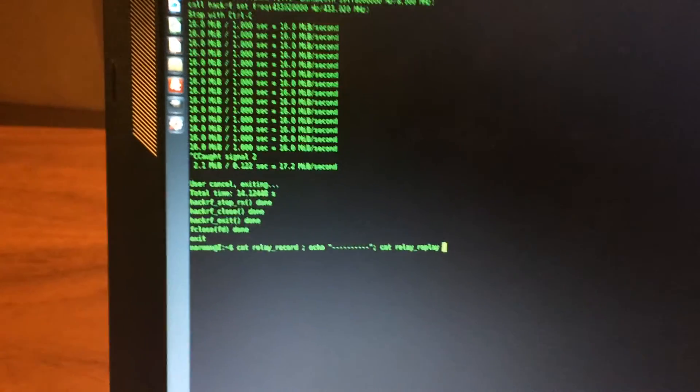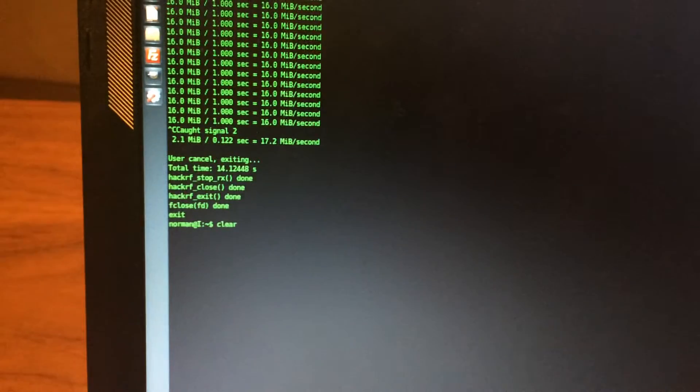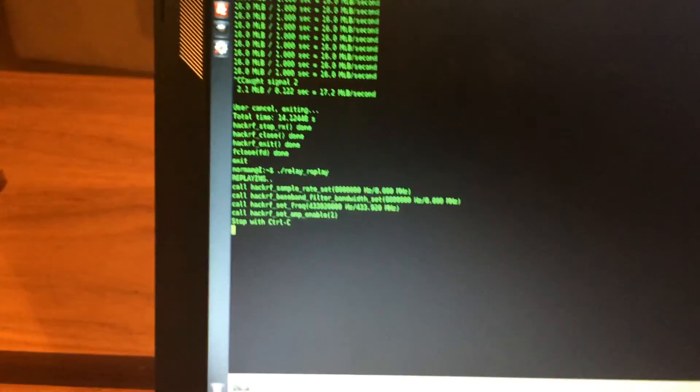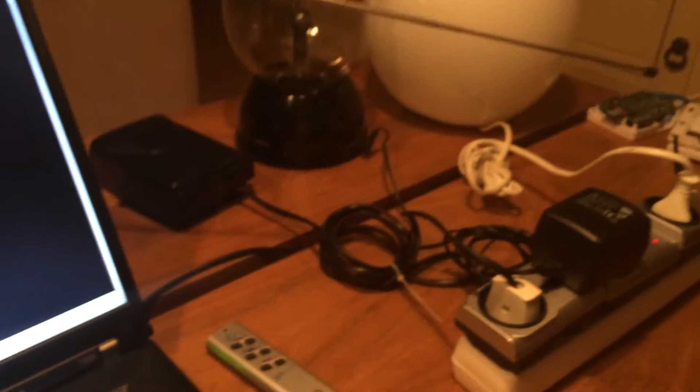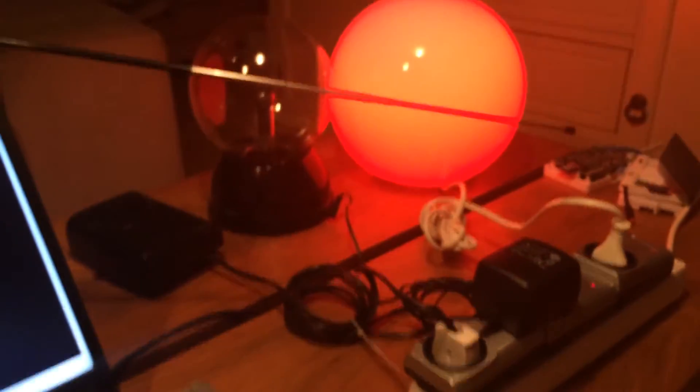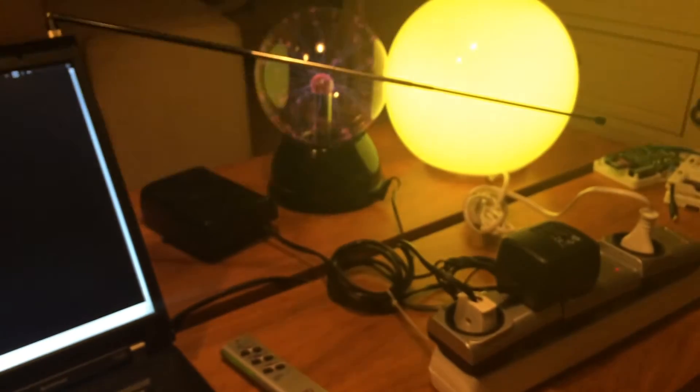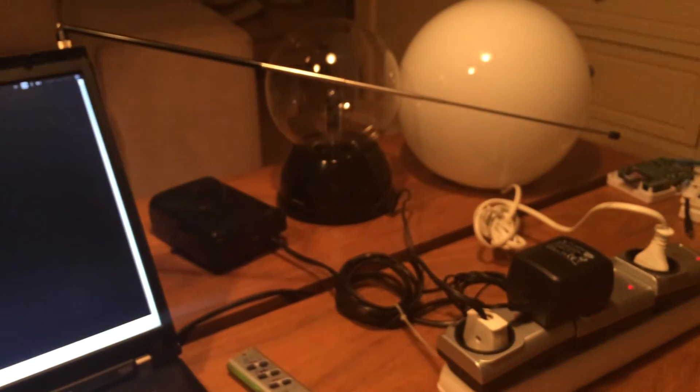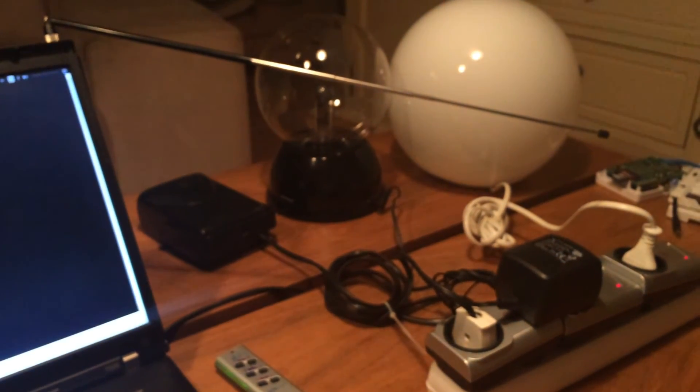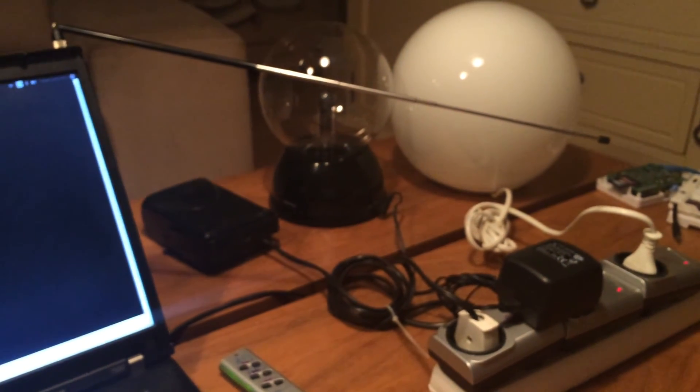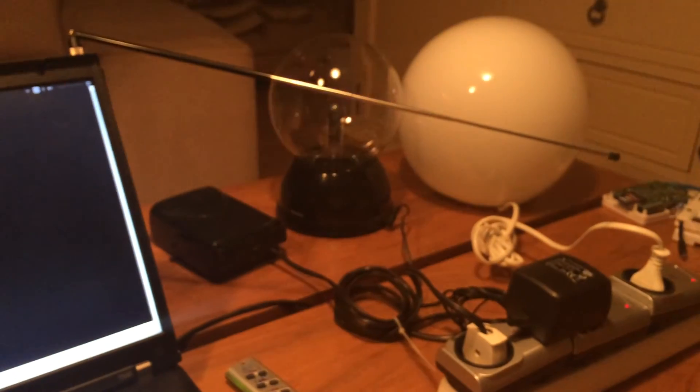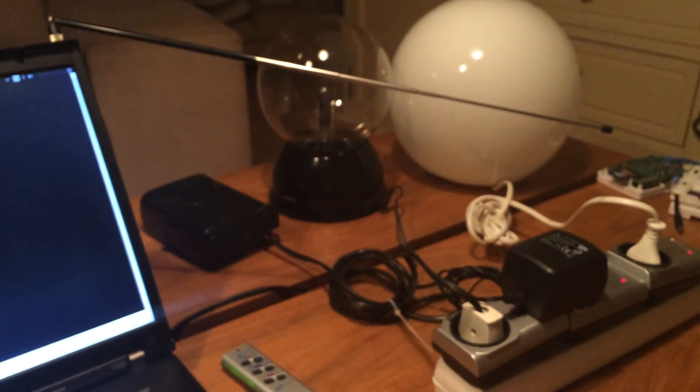And then let's try the replay. Replay. Okay. Let's see if it works. Yep. How nice. One more time. Yeah. Excellent.